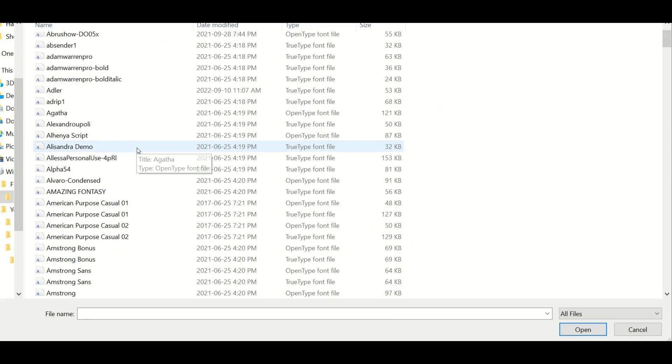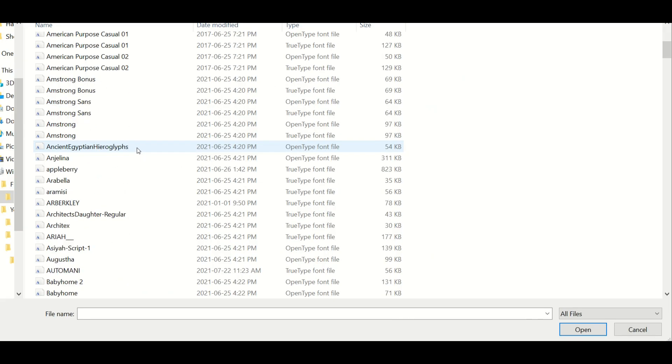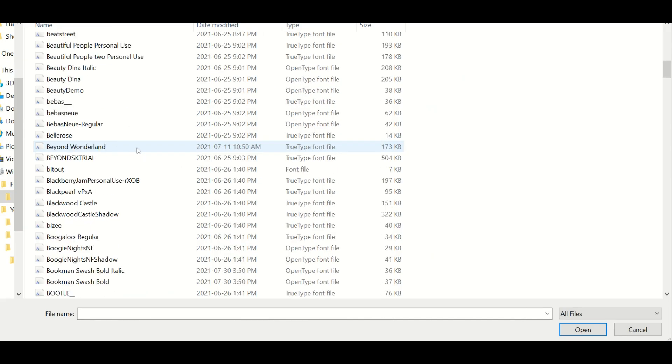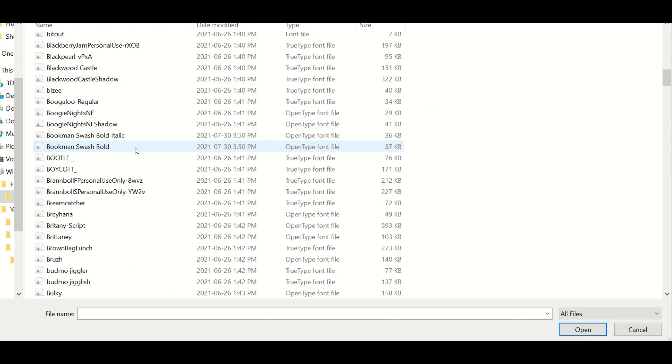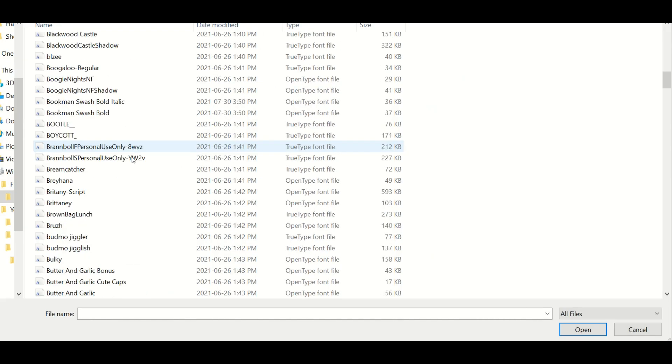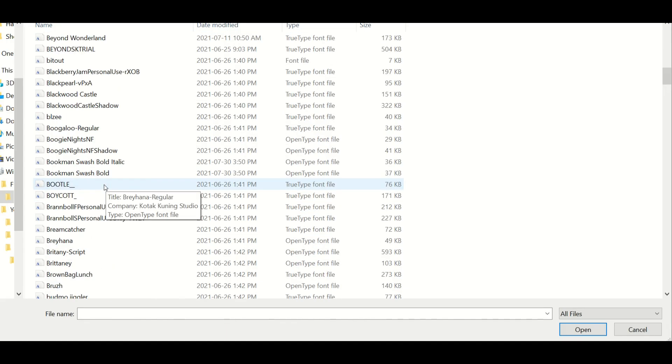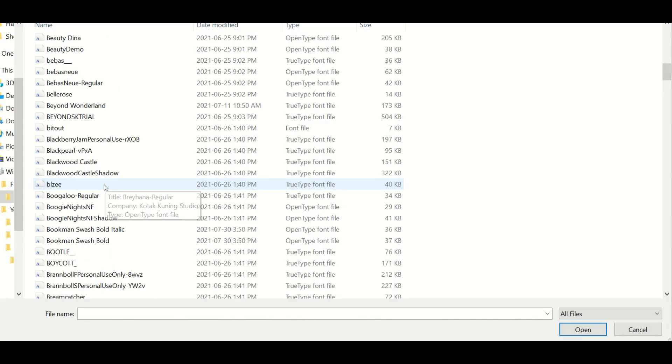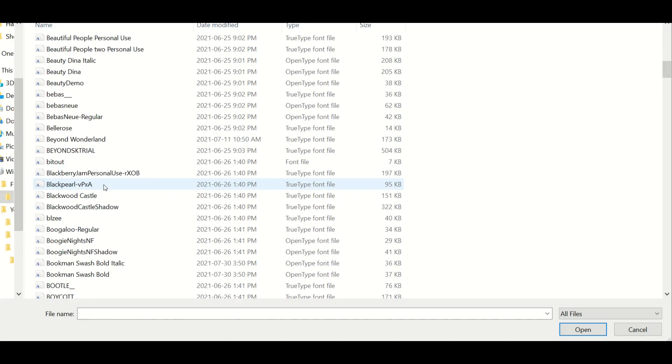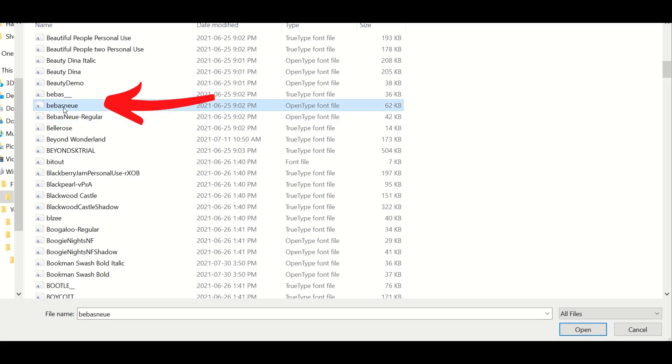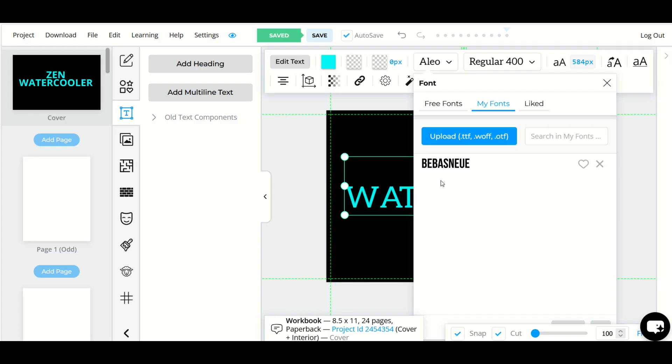I'm going to click the upload button and I have a million billion fonts sitting on my computer that I really love keeping. So I'm a bit of a font hoarder. So I'm going to select one here. I really like BeBoss Newey for example and I'm going to select open and now it's uploading into BookBolt.